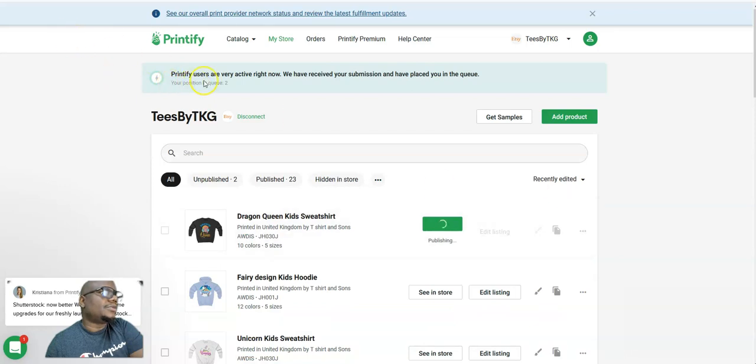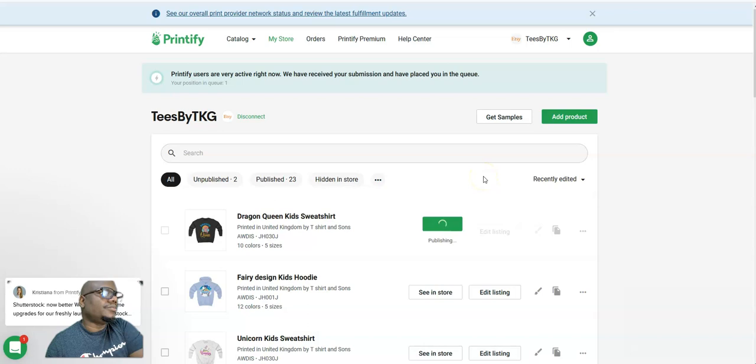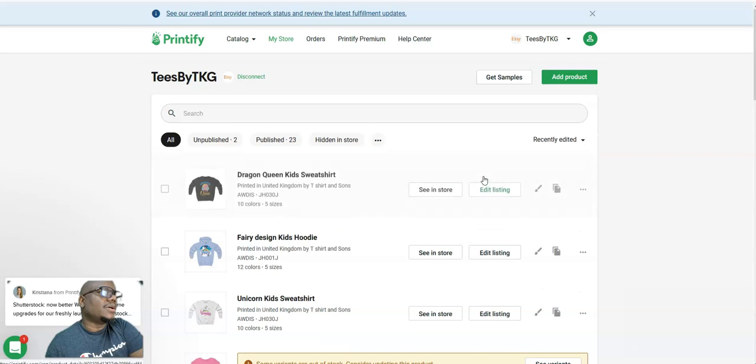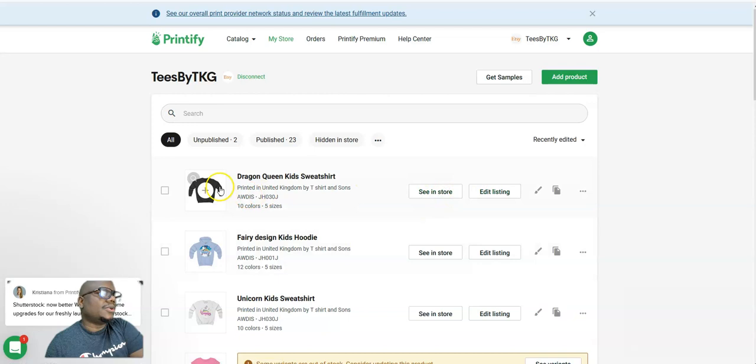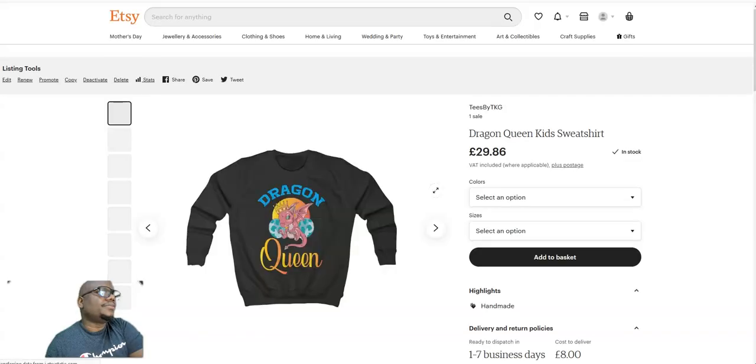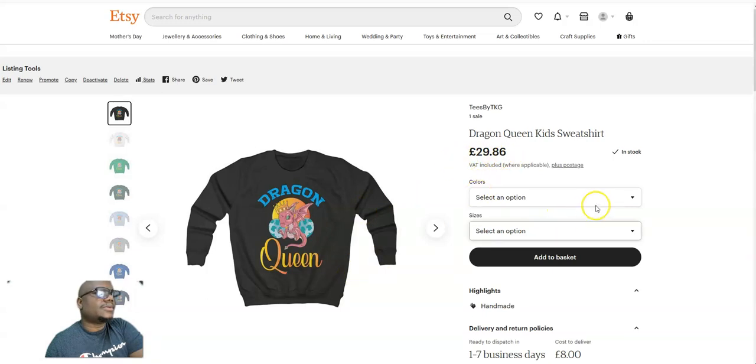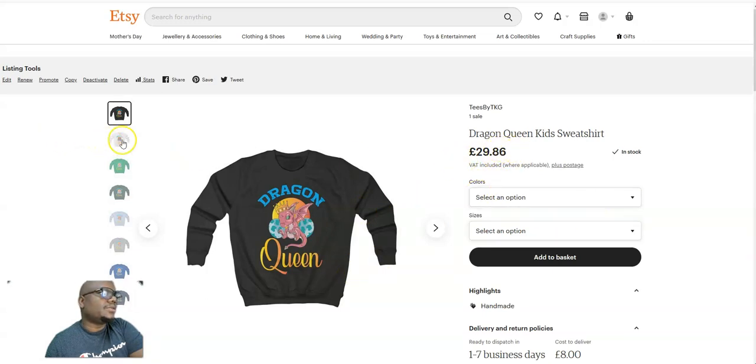Yeah, normally it says this, but I need to go through. It takes a while, but then yeah, that's it. And now you can check that in your Etsy store. You can see here printed in United Kingdom, t-shirt, and you can check it in your Etsy store. Here it is, 29 pounds 86.